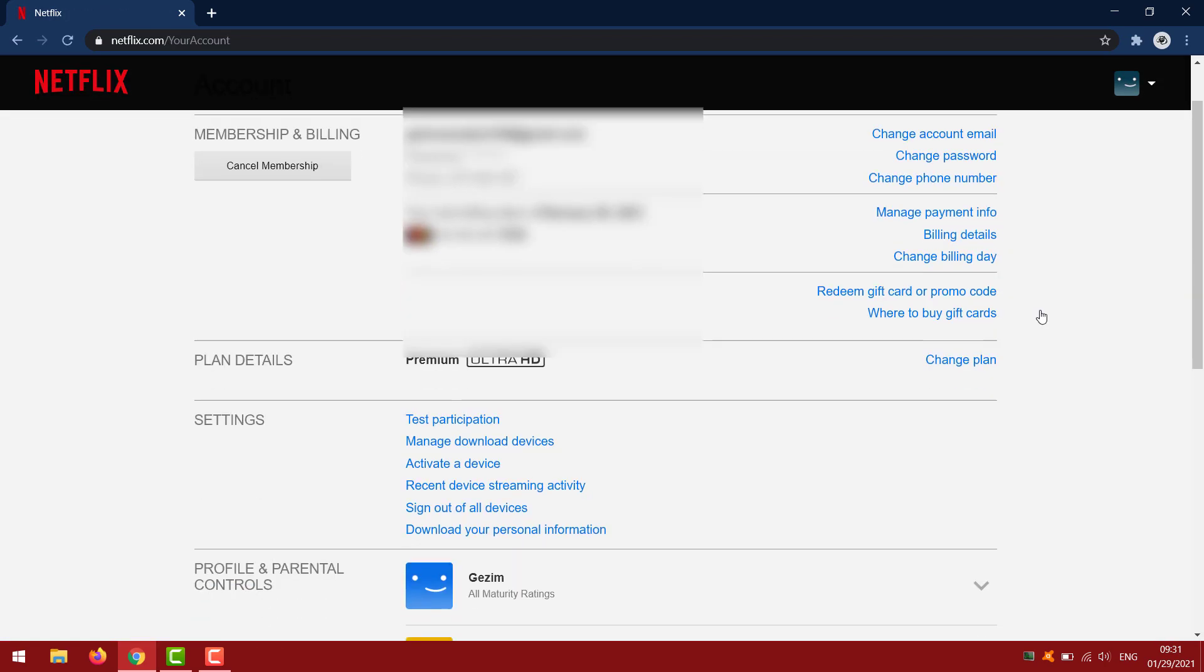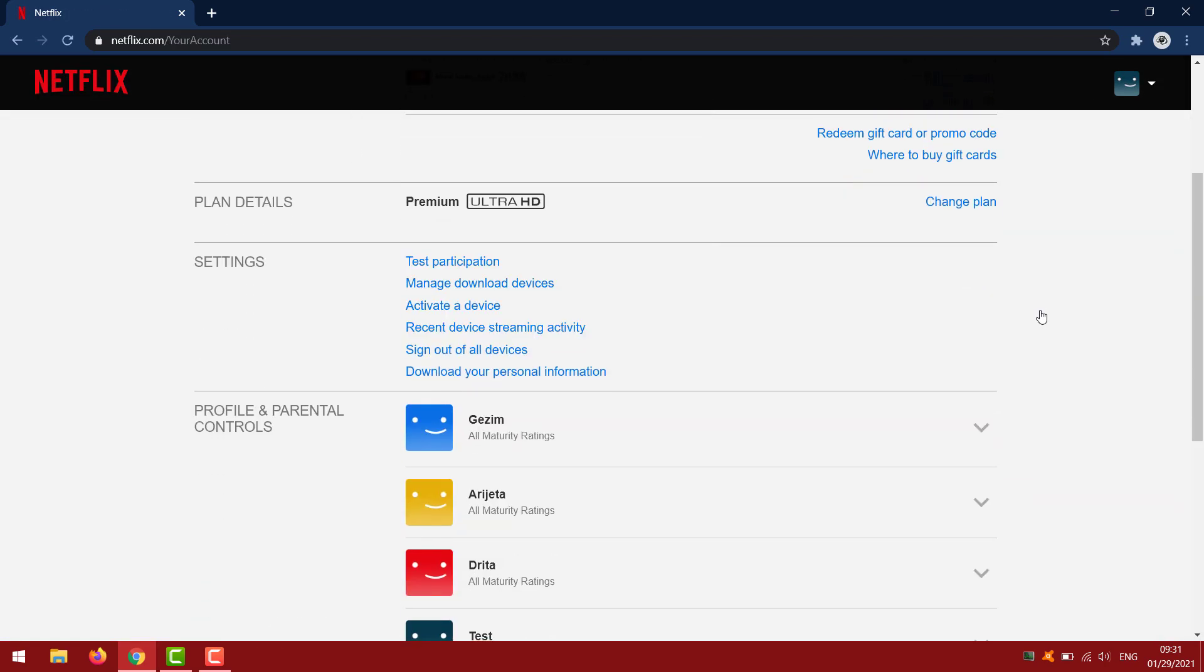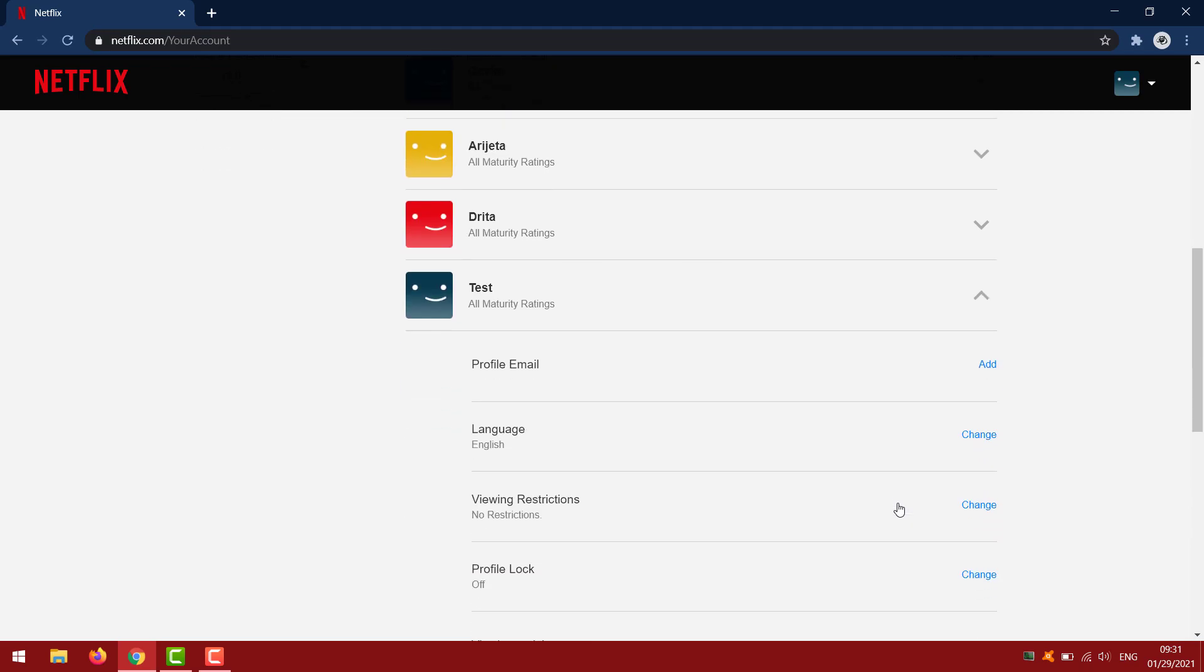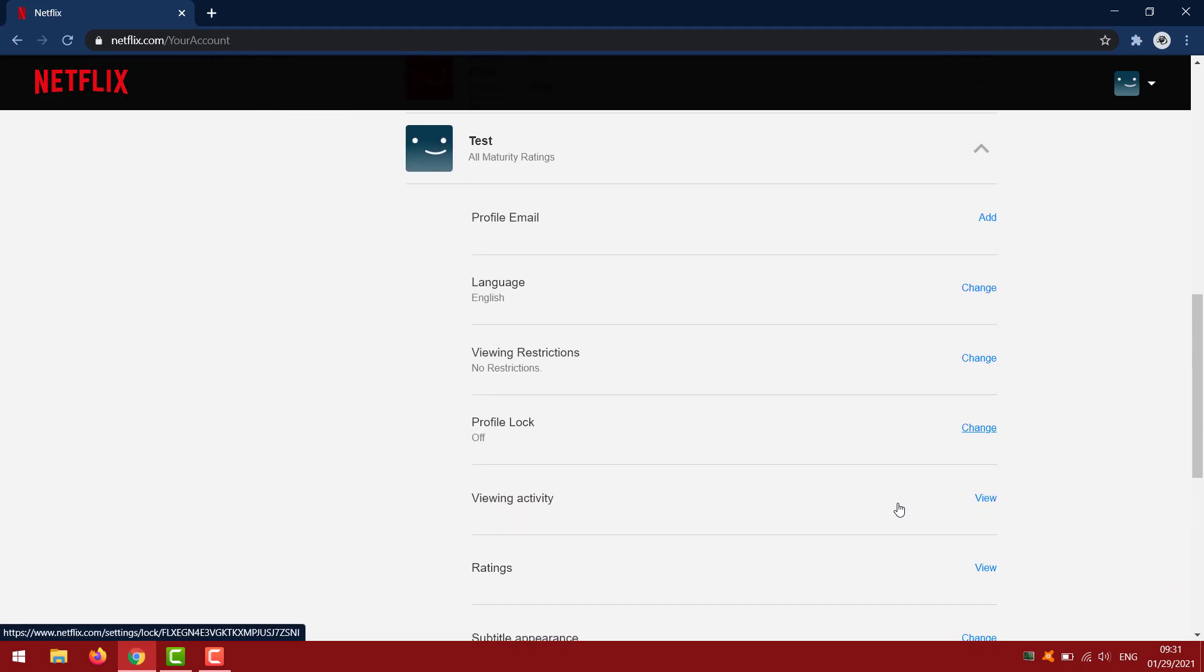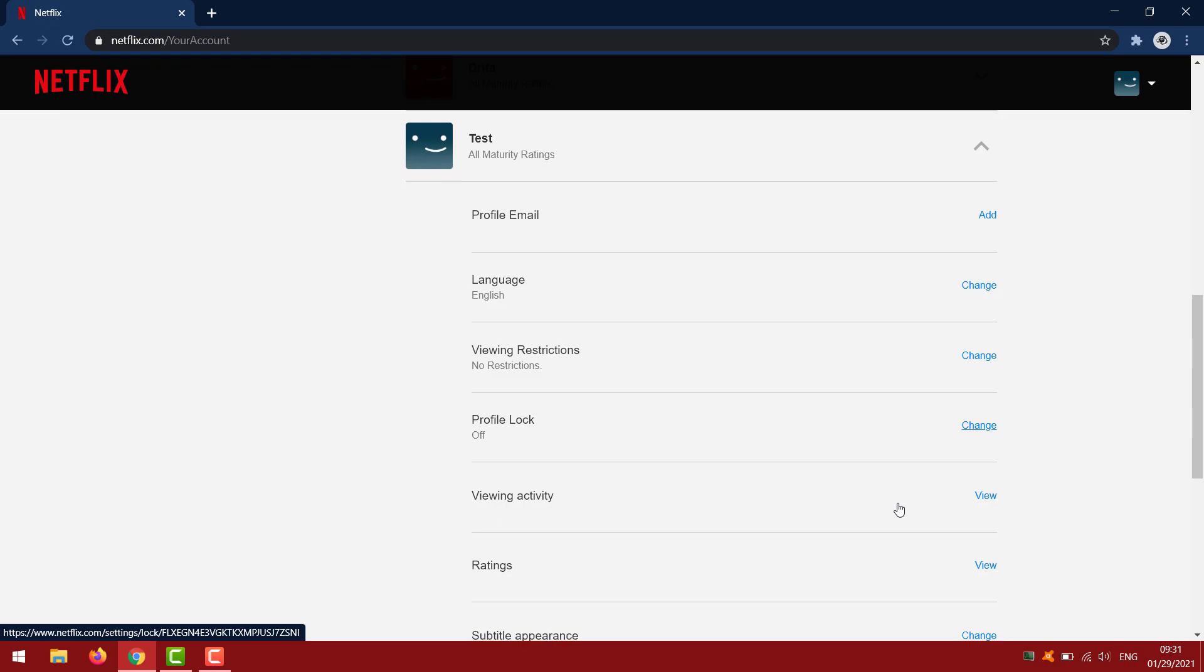This will take you to the settings page where you can scroll down and see the profile and parental controls. Click on the profile that you want to change the viewing restrictions for, then scroll down.